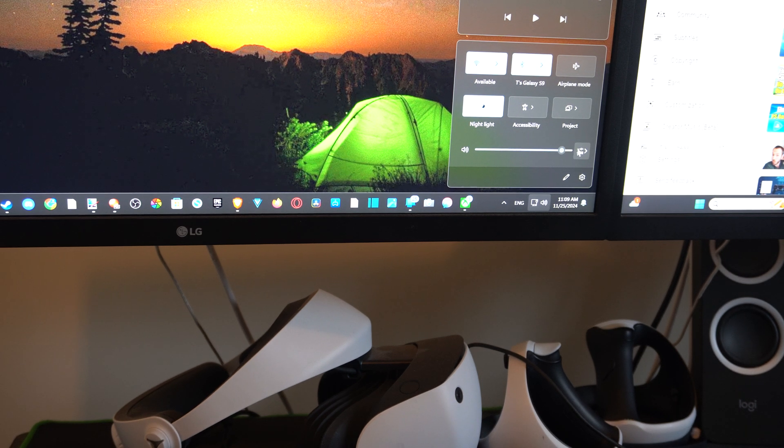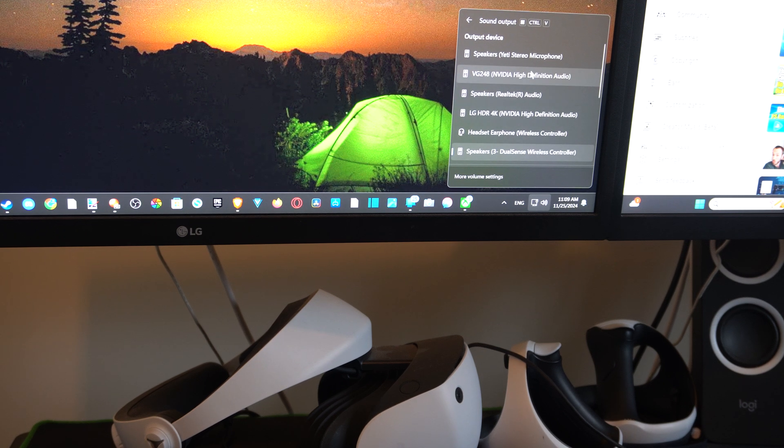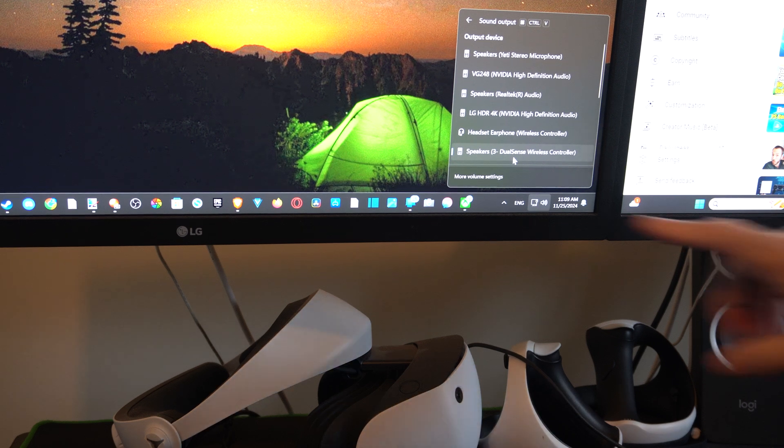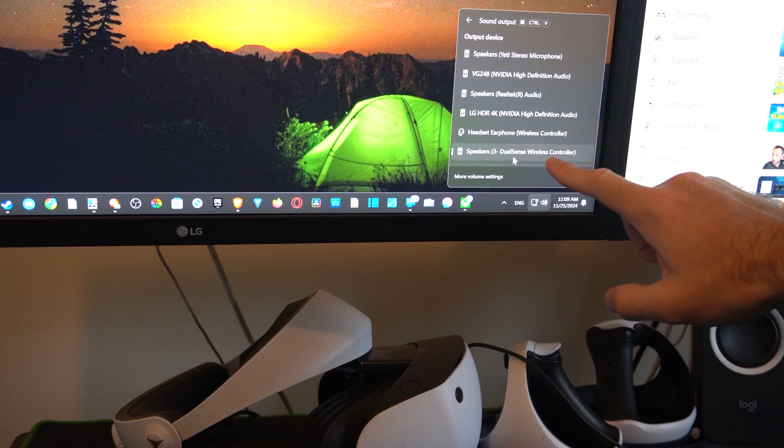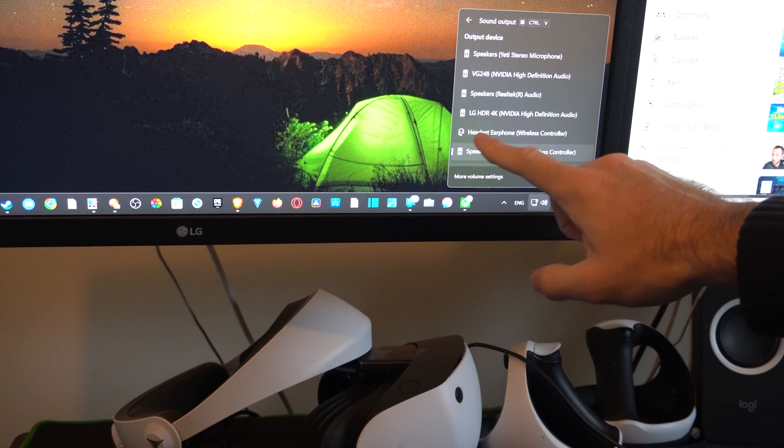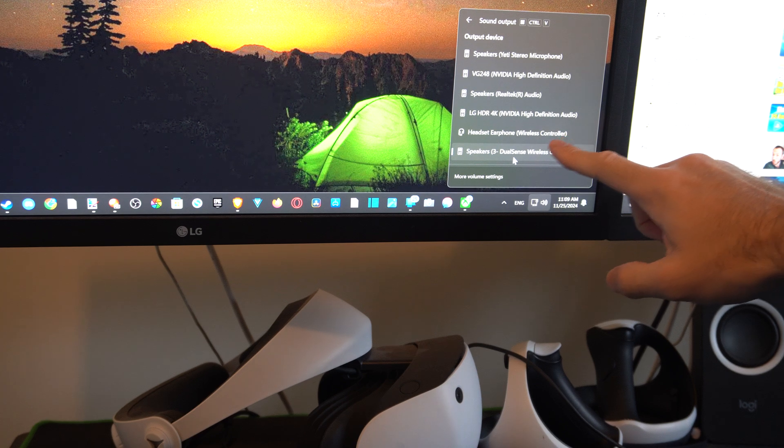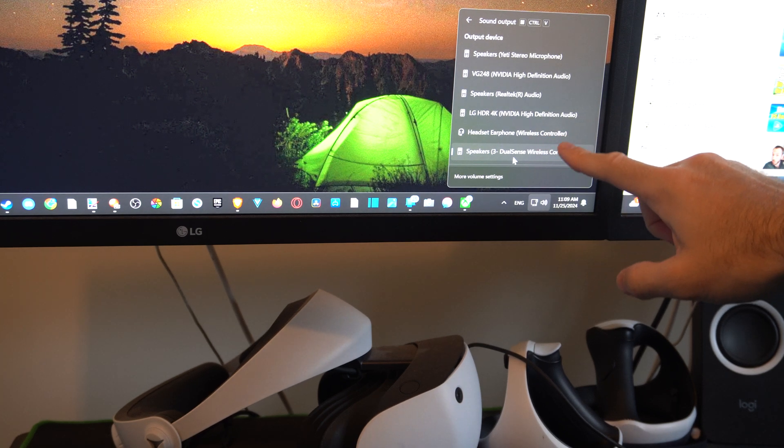We want to go to the right and select a sound output option, then we can easily switch it over. You can see DualSense wireless controller speaker, then I have headphone, earphone, or whatever wireless controller listed. That's my PS4 controller.